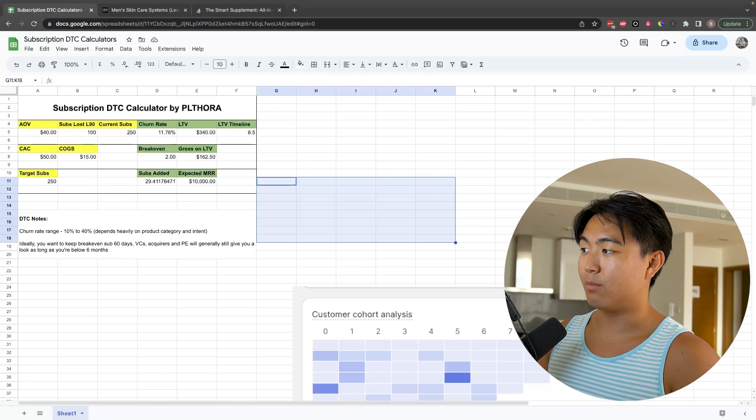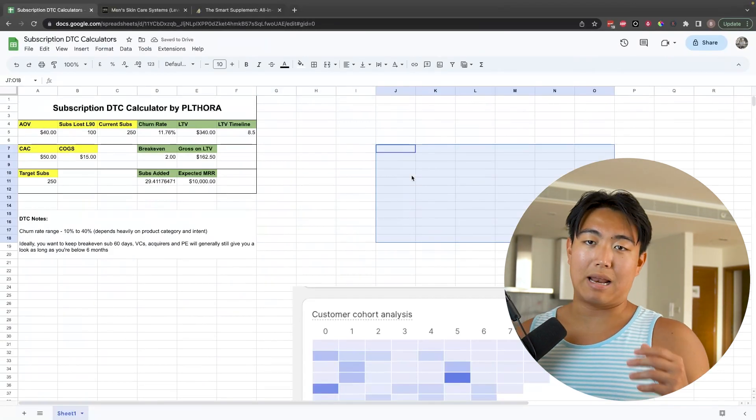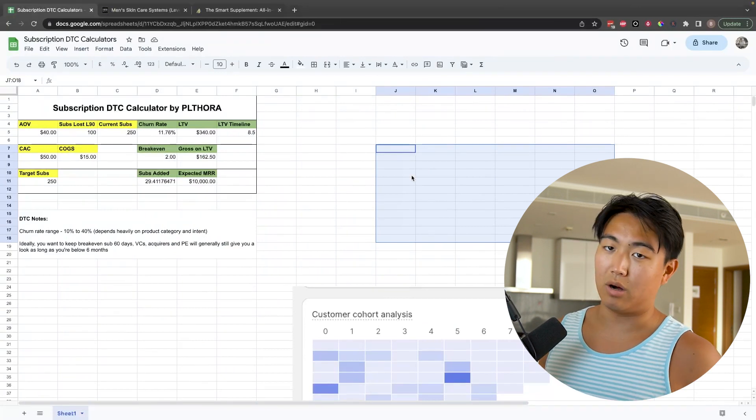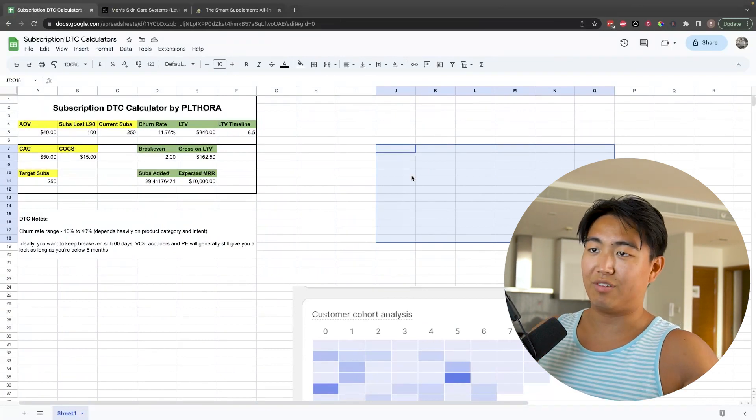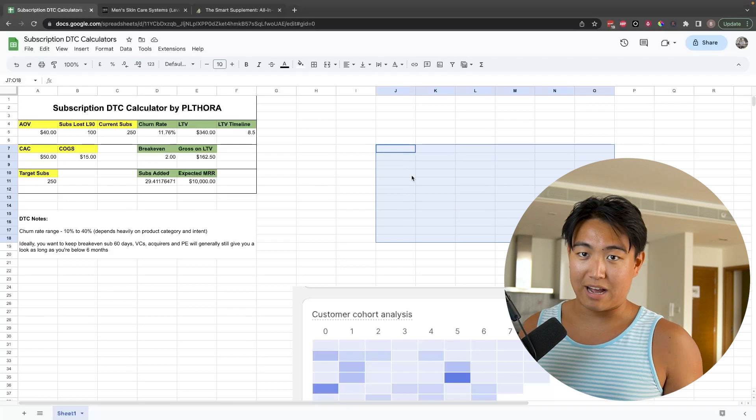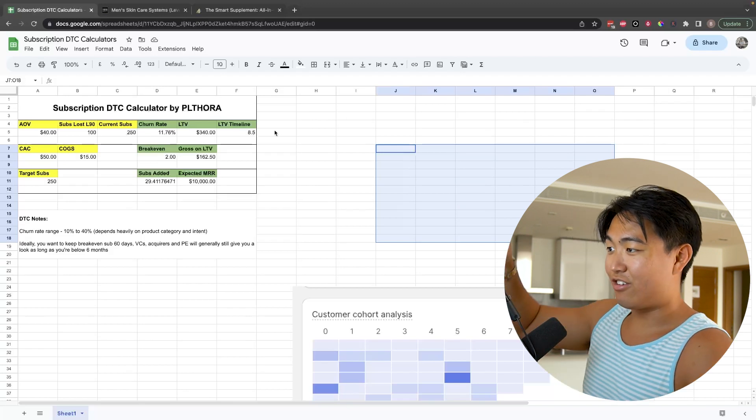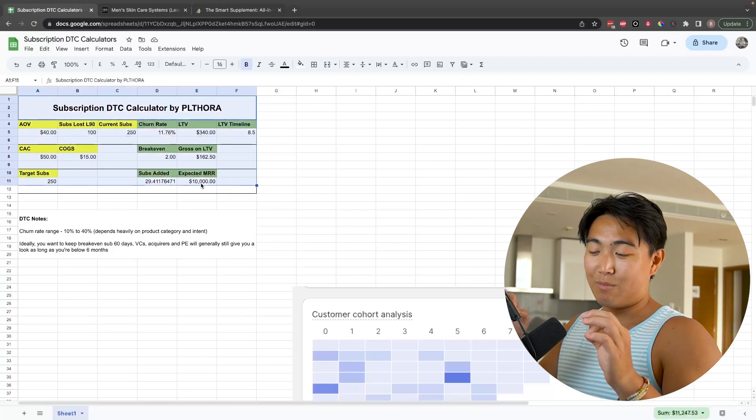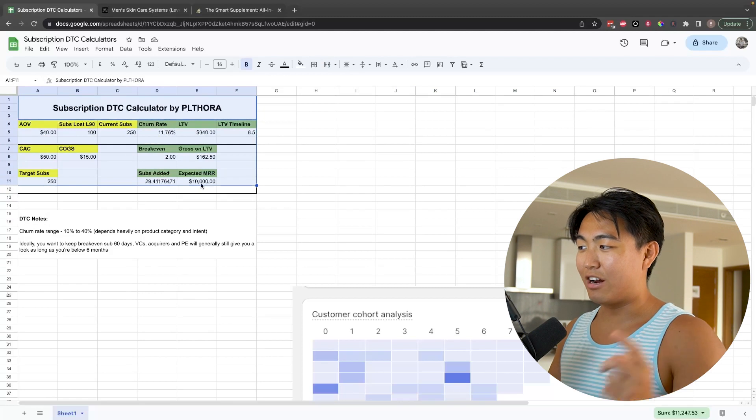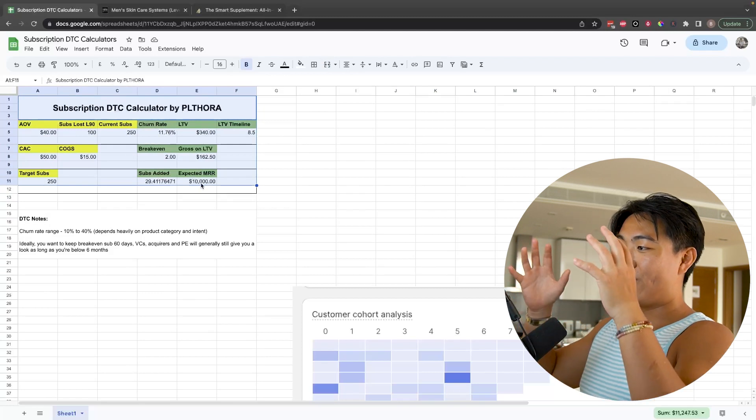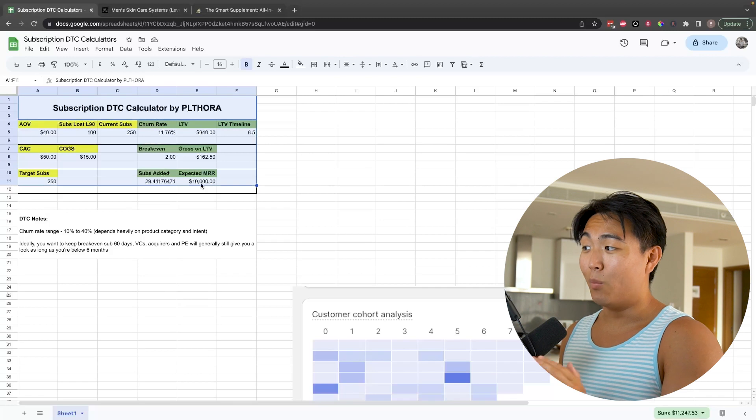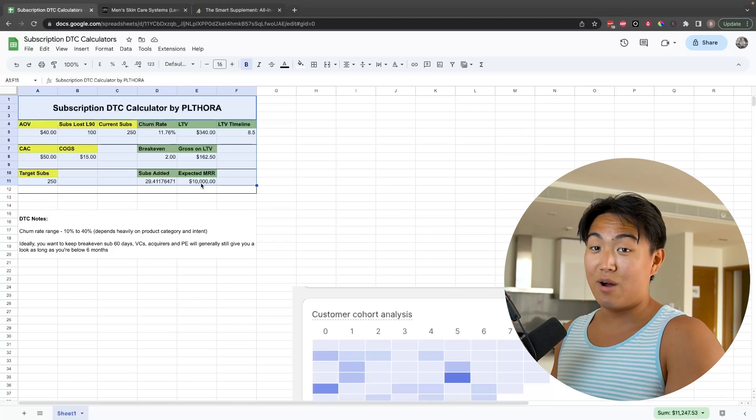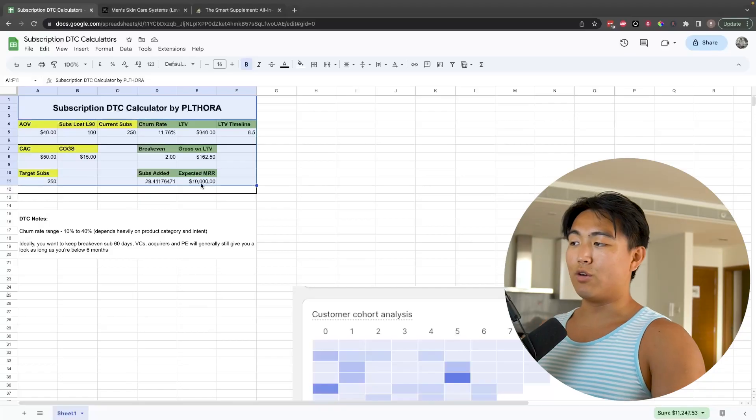Which kind of brings me into the last problem that subscription D2C brands face, which is kind of having a lack of capital so that you're unable to compete in certain markets. For example, if you're trying to compete with an AG1, fucking good luck if you're trying to bootstrap it. But basically, if you want to actually raise capital to grow your subscription brand, just knowing all of this makes your deal instantly more attractive to VCs, private equity, and generally investors, because this is the unit economics behind the whole business. If you can't prove this as a viable model, you're basically fucked.